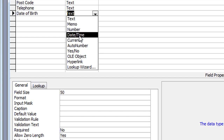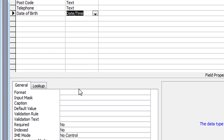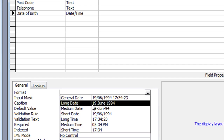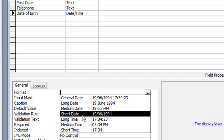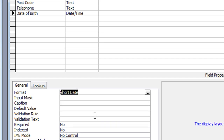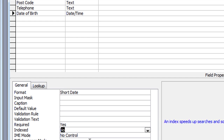Obviously I'm going to set Date of Birth to be a Date and Time data type. In the field properties the format I can select by clicking the drop-down. I'll set it to Short Date, which includes two digits for day, two digits for month, and four digits for year — perfect for what I need. On required I'll set that to Yes, pressing Y for Yes. If I tab, I go into a different property called Index — I'm not going to bother setting the index.